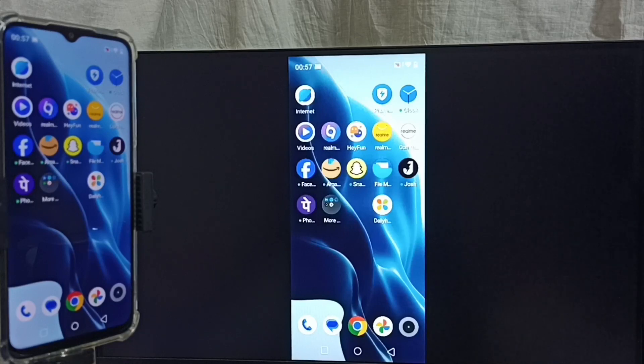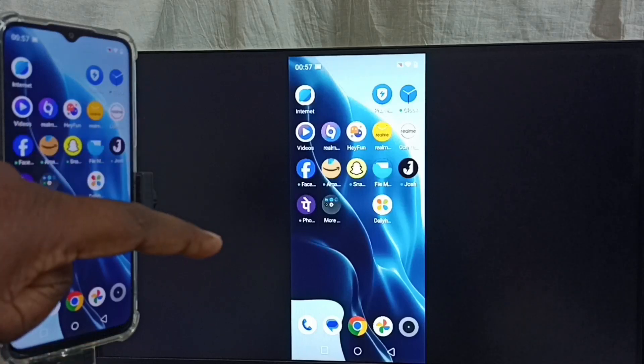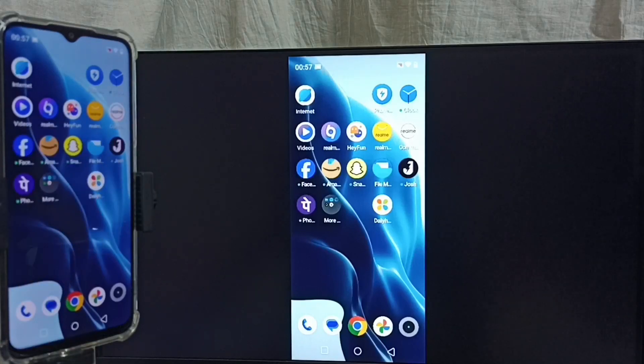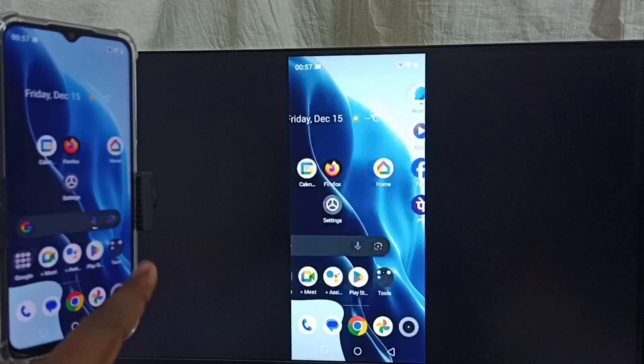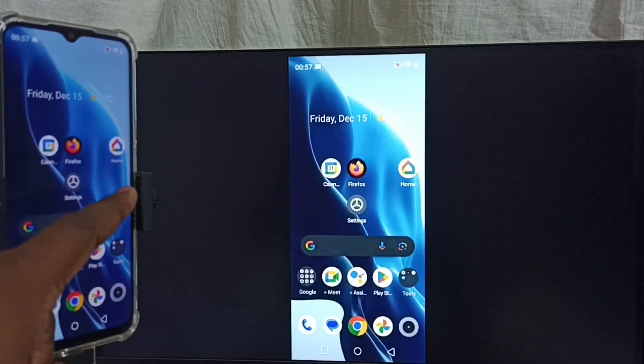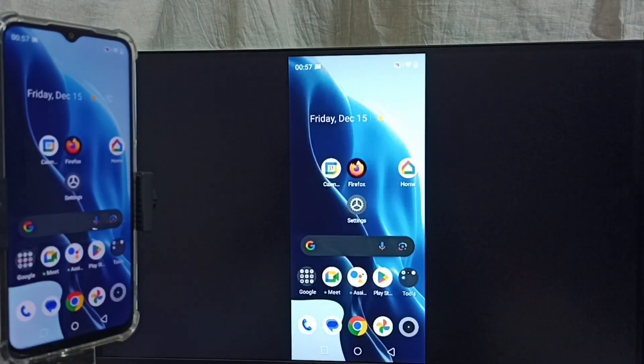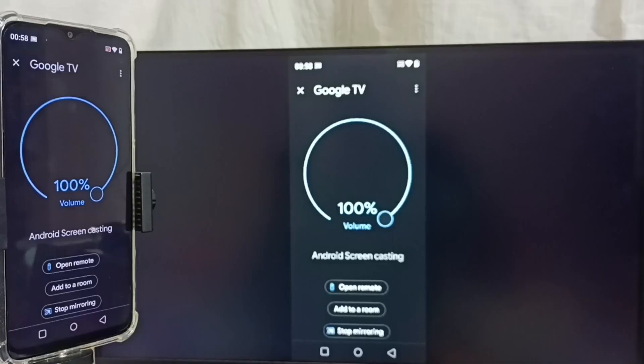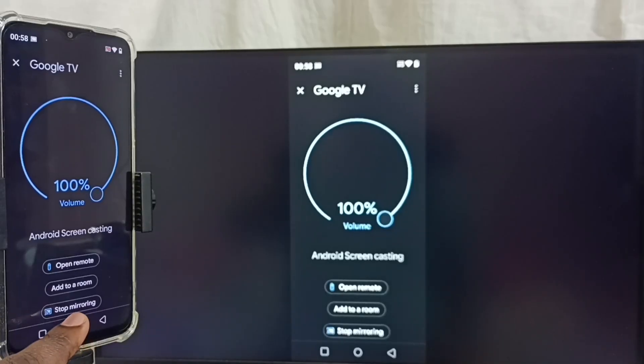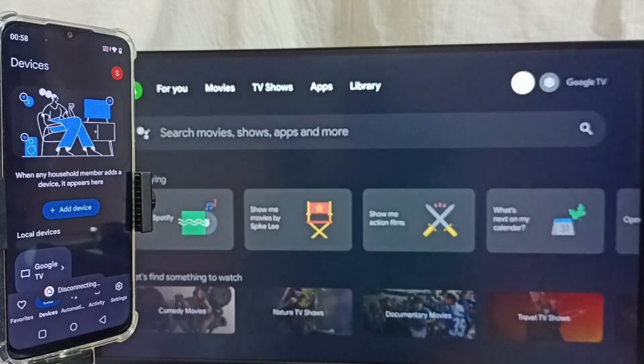We can also watch YouTube videos in full screen. Just open the YouTube app on the mobile phone and rotate the phone. Next, I'll show you how to stop mirroring. Open the Google Home app. Here you can see Stop Mirroring. Tap on that. Done.